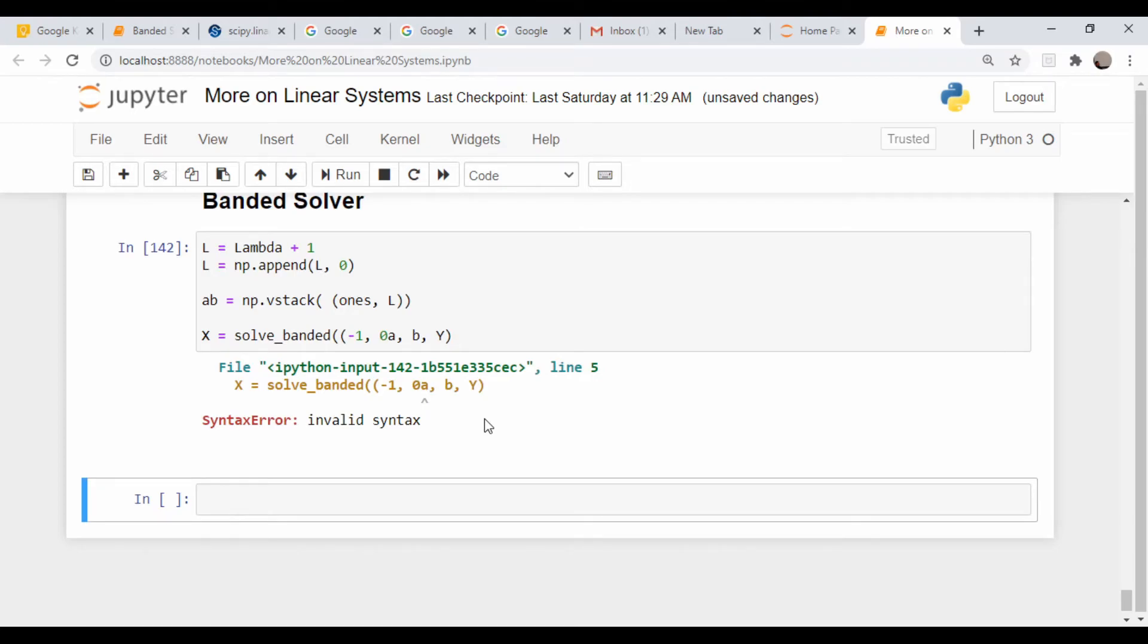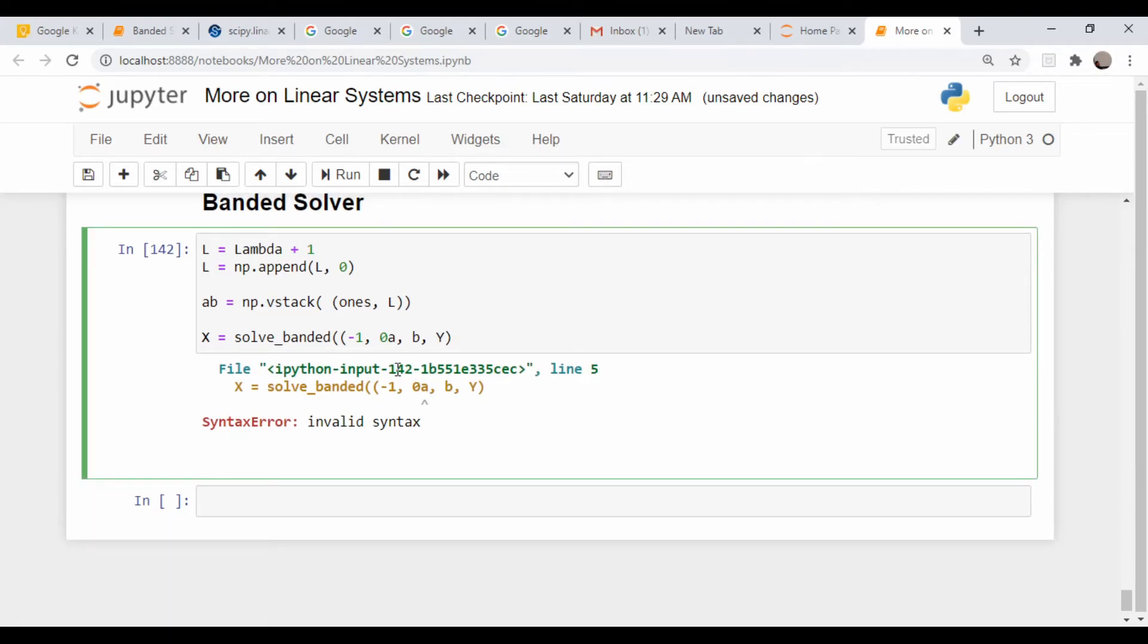Oh, I need to close off that tuple, and this is ab not a comma b, so I need a comma here.